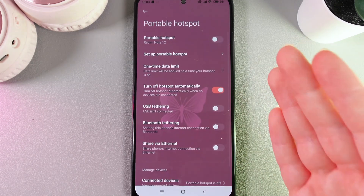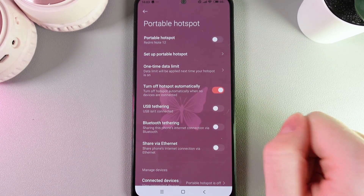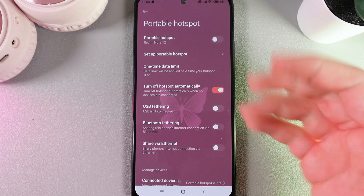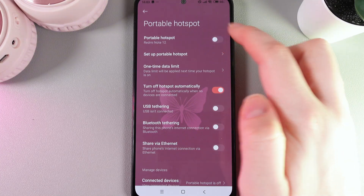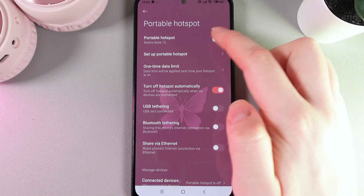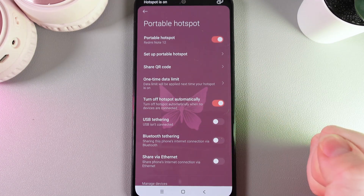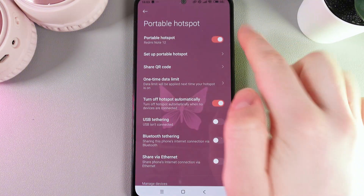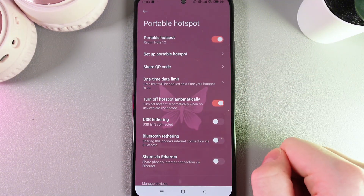Click on it and here is the most important thing that we are looking for — Portable Hotspot. We can enable it by clicking on this white slider here, and immediately we can see this notification saying that the hotspot is turned on.